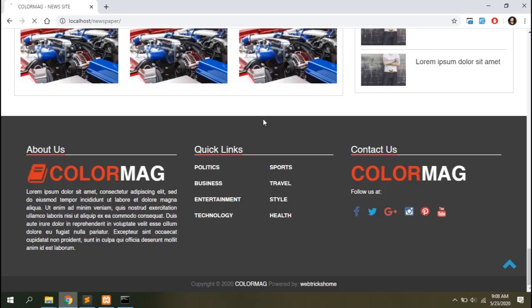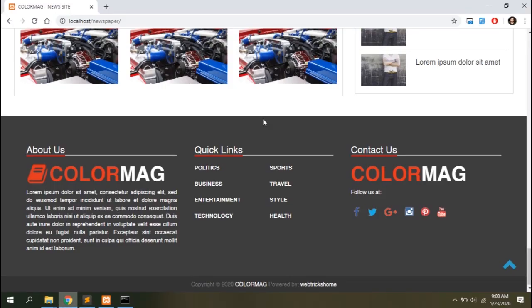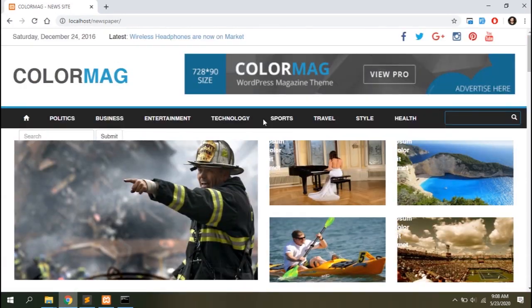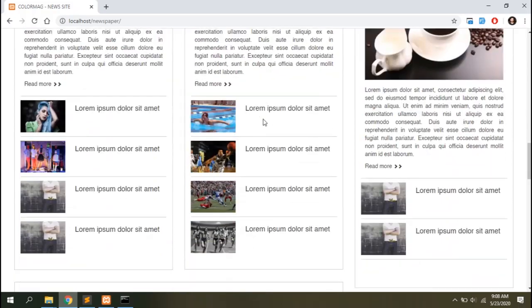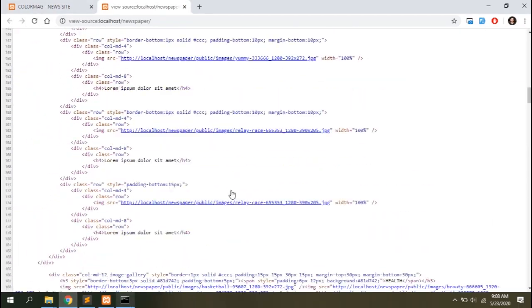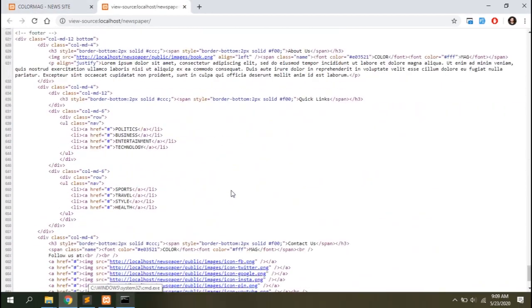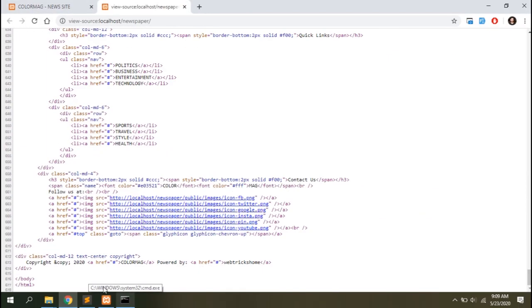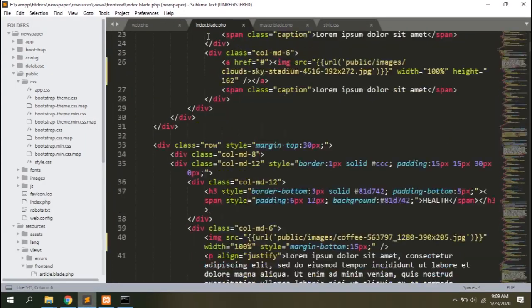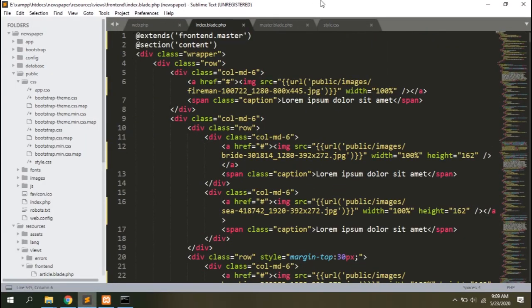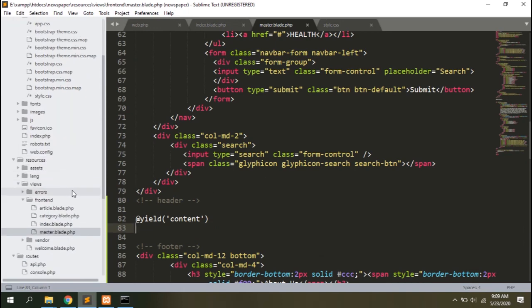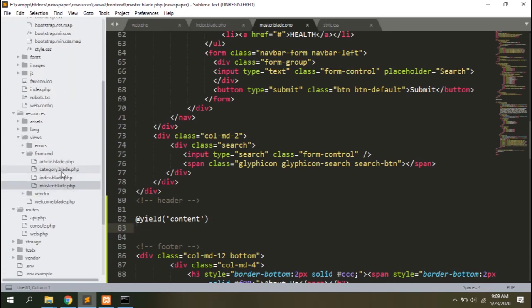What this does is whenever the index blade is rendered in the browser it loads the frontend master blade instead, and in the section yield content in the master blade, the section content will be inserted from the index blade. Let's have a look here. You can see the header and footer displayed in the index template. Let's see the page source and you can see all the contents are right in their place.